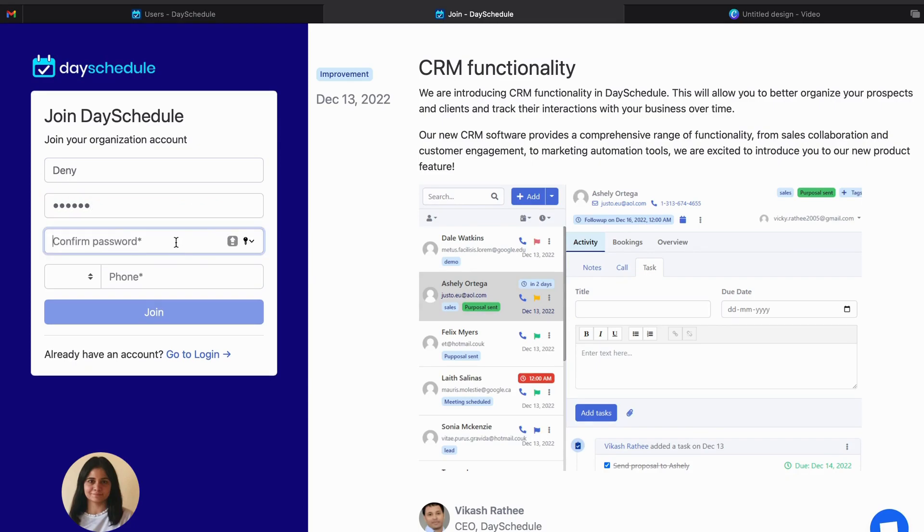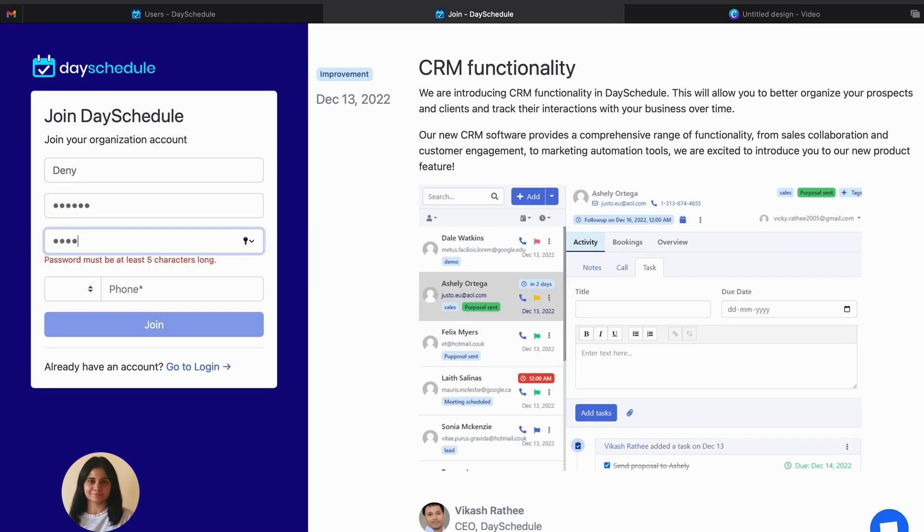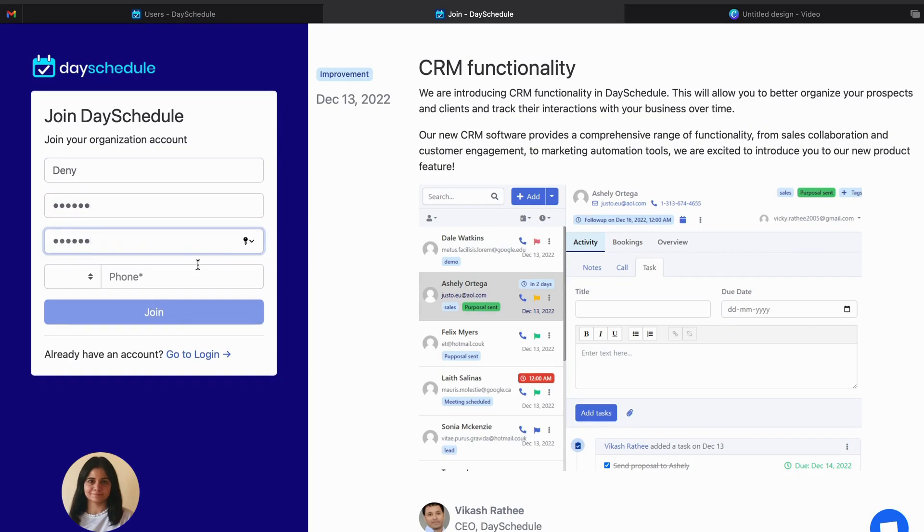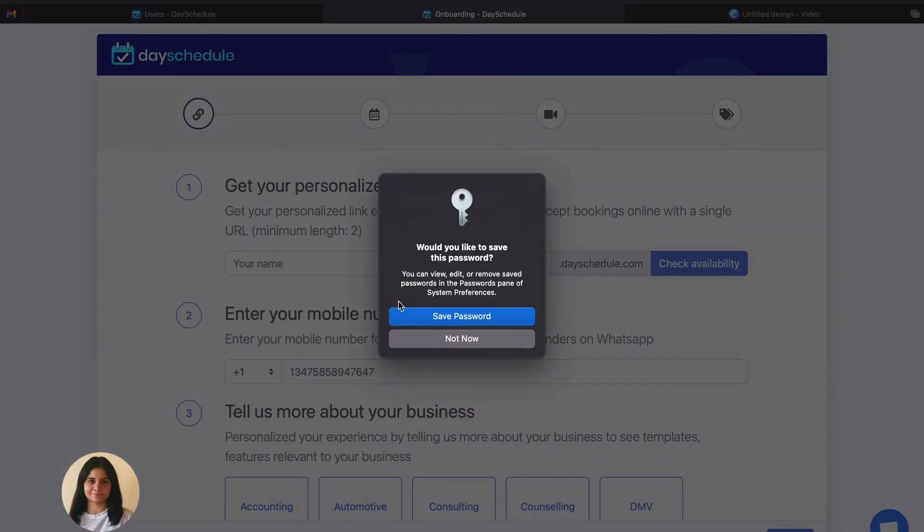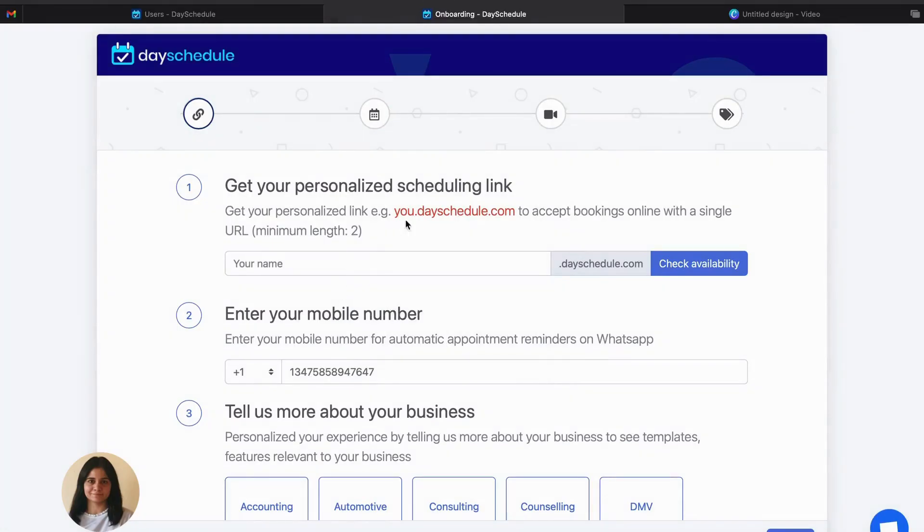Then the password. And then the phone number. I'm just giving the random numbers here. Now click on the join.